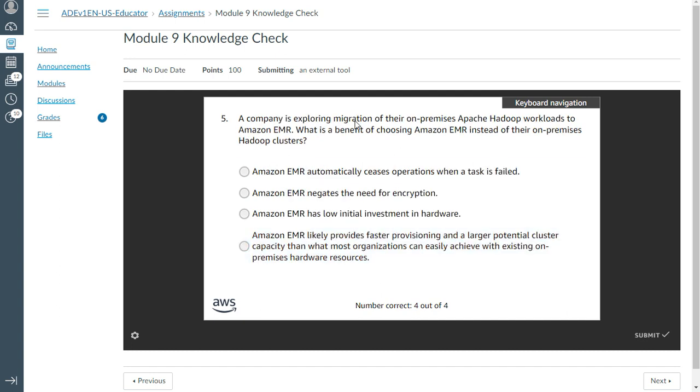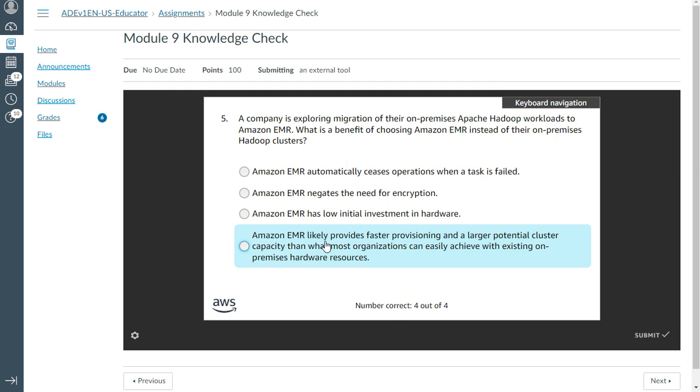The fifth question: A company is exploring migration of their on-premises Apache Hadoop workloads to Amazon EMR. What's the benefit of choosing Amazon EMR instead of on-premises hardware cluster?